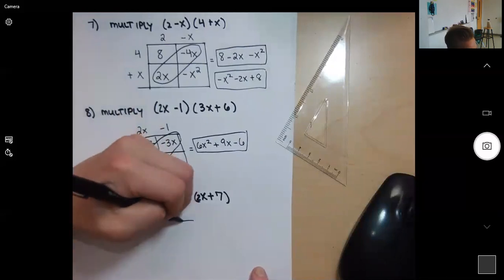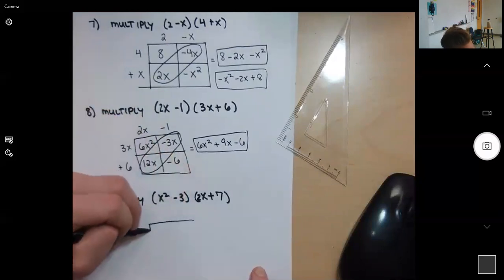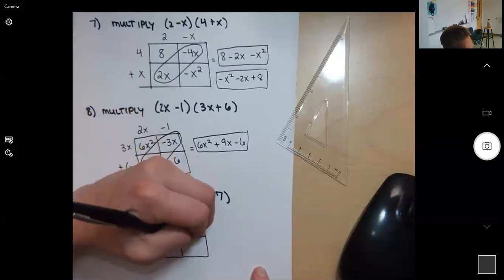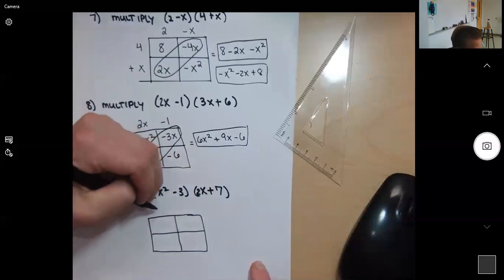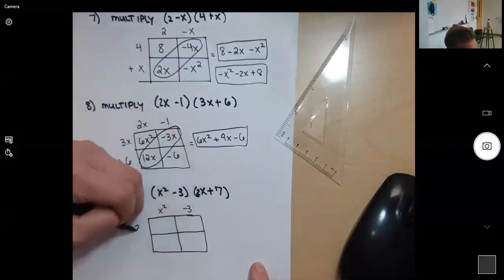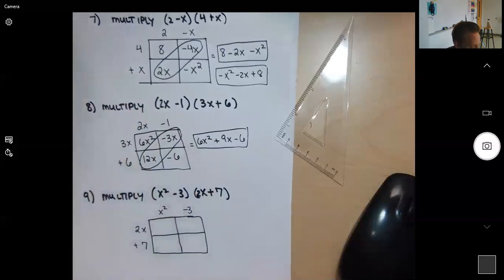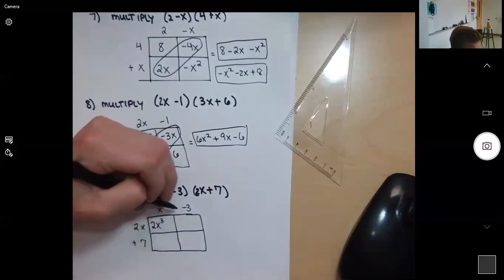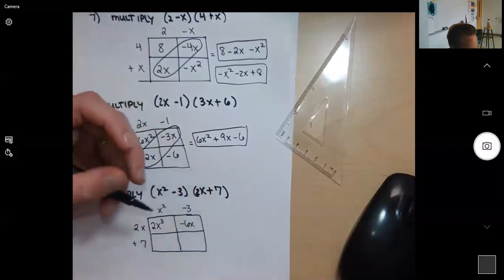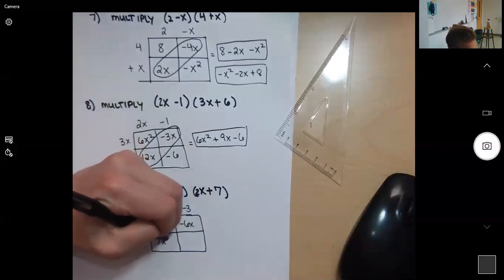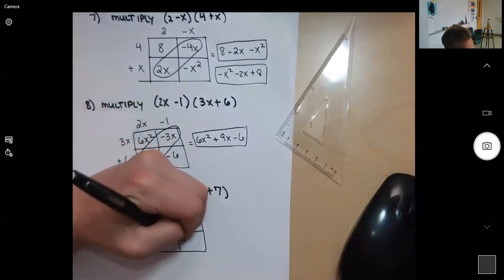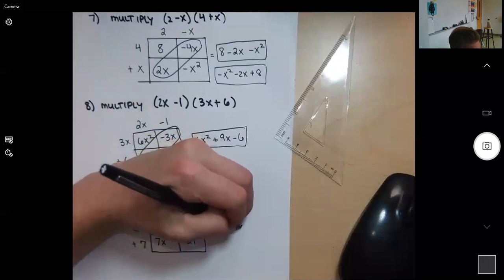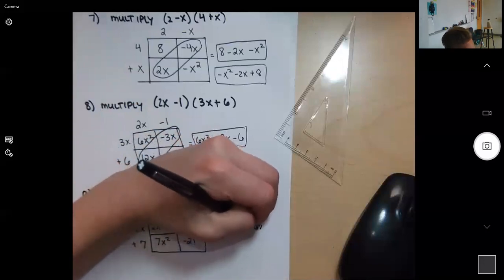Number nine, another two-by-two — but this will be an example where the like terms do NOT line up along the diagonal. We have (x squared minus 3)(2x plus 7). 2x times x squared is 2x to the third, negative 3 times 2x is negative 6x, 7 times x squared is 7x squared, and 7 times negative 3 is negative 21. Because all terms have different exponents, they can't be combined — so we just add them all together.